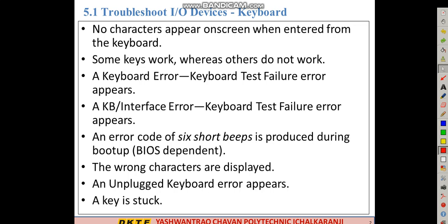No characters appear on the screen — that is one keyboard problem. If you press the keyboard, it will not print. Some keys work whereas others do not work. A keyboard error, that is a keyboard test failure error, appears on screen.